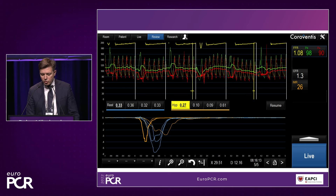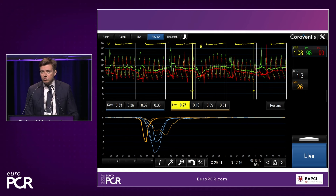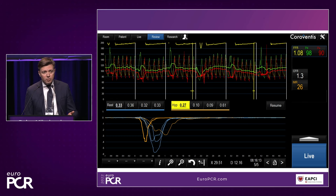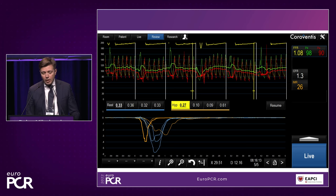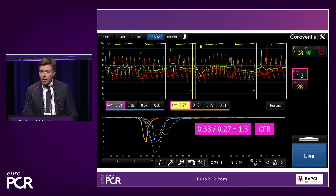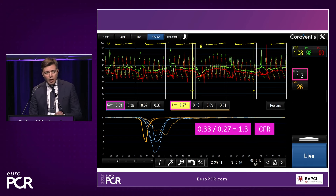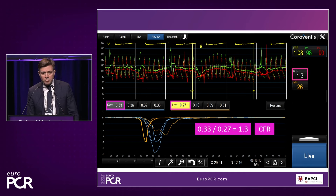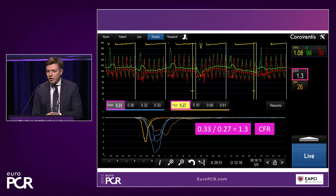The results were CFR 1.3 and IMR 26. We thought this explained everything — chest pain on exertion, young female, slightly overweight, CMD diagnosed. However, looking closely at how we got these values: mean transit time at rest was 0.33, divided by hyperemic mean transit time of 0.27 gives CFR 1.3. For IMR, we multiply distal coronary pressure by hyperemic mean transit time. But we should not stop at just numbers — we need to look at the thermodilution curves themselves.